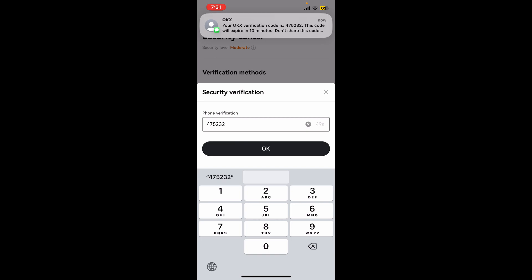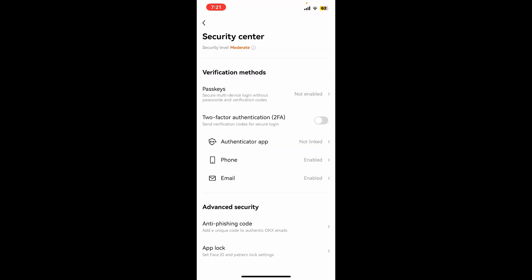Soon after you enter the verification code from the chosen authentication method, you will be able to disable the two-factor authentication on your OKX wallet. So that is how you can easily disable two-factor authentication if you want to remove it from your OKX wallet.